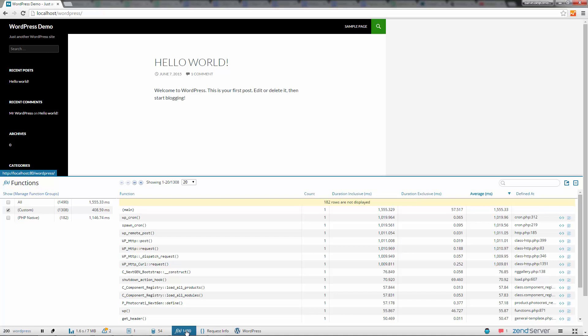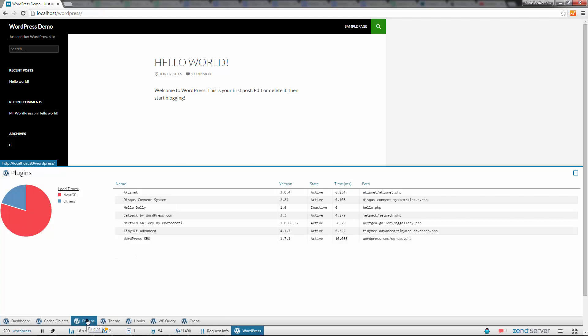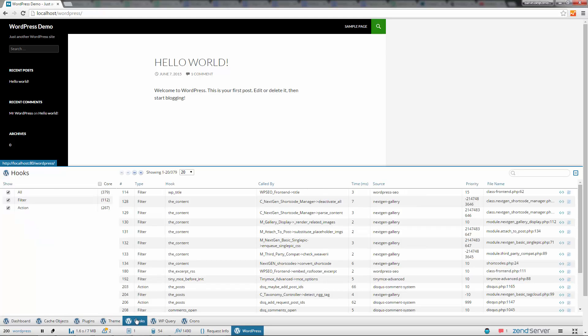Z-Ray also gives you app and framework specific info. What you're looking at now is Z-Ray's plugin for WordPress, displaying info on WordPress-specific code elements, such as plugins, hooks, crones, and more.